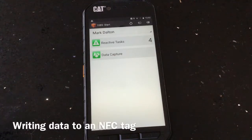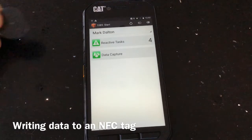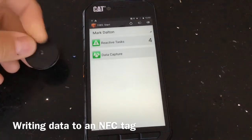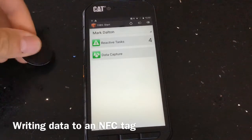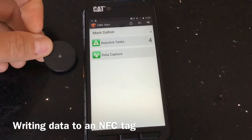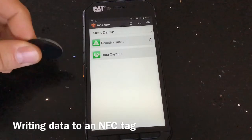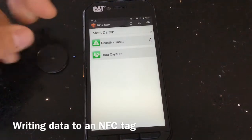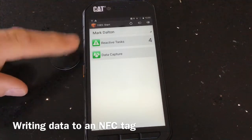This video shows how to write data to an NFC tag, which you can use for tagging locations, assets, or anything like that. There are various versions of these tags available.